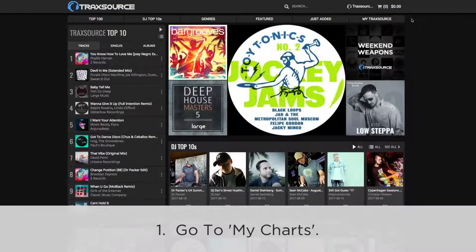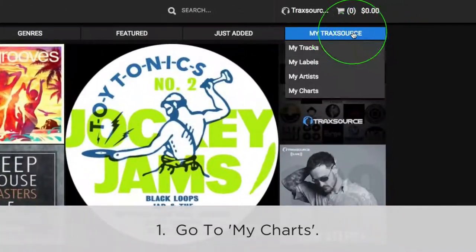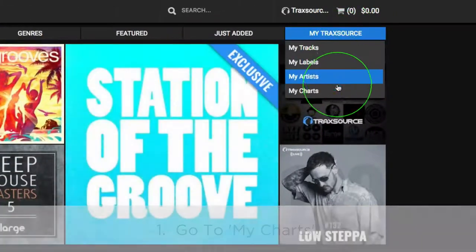Once you've logged in, head over to MyTrackSource, scroll down, and click on MyCharts.